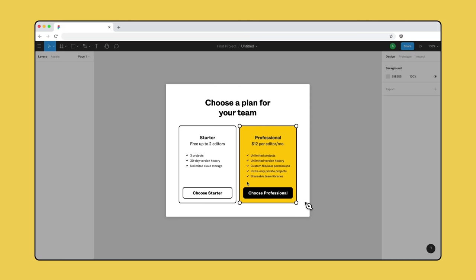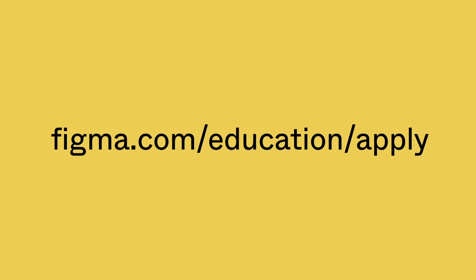Choose from a free starter team or a paid professional team. If you are a student or educator, you can get access to all of Figma's professional features for free. Visit Figma.com/education/apply to verify your education account.